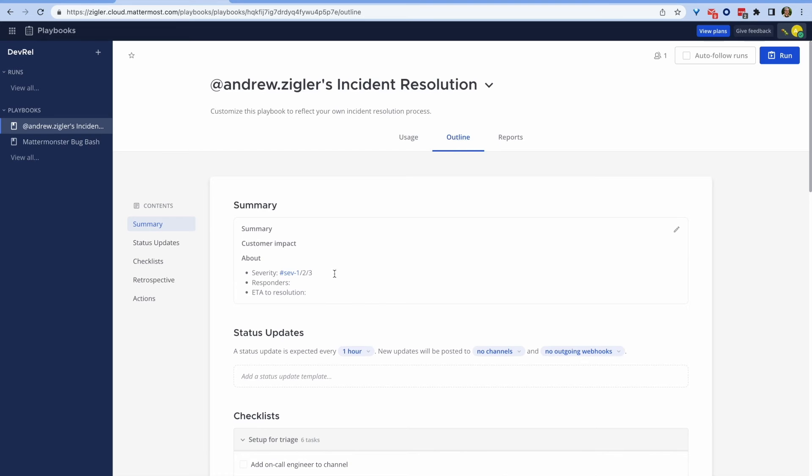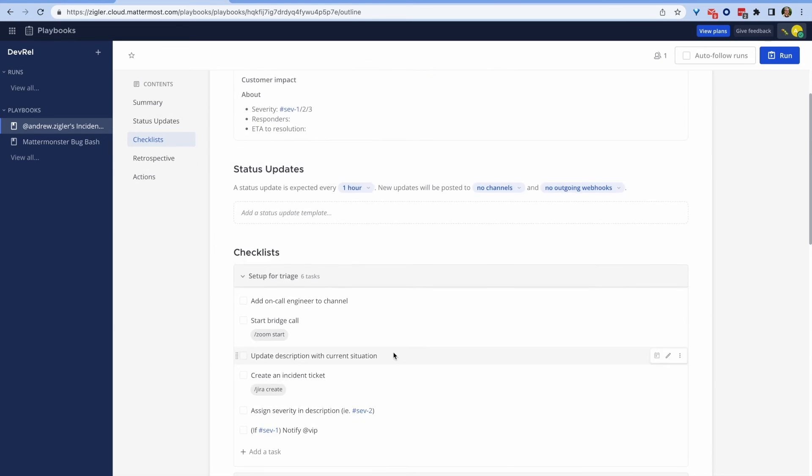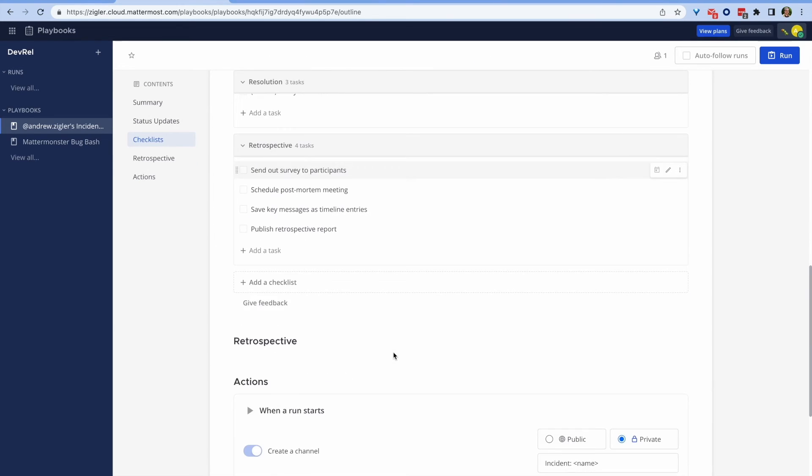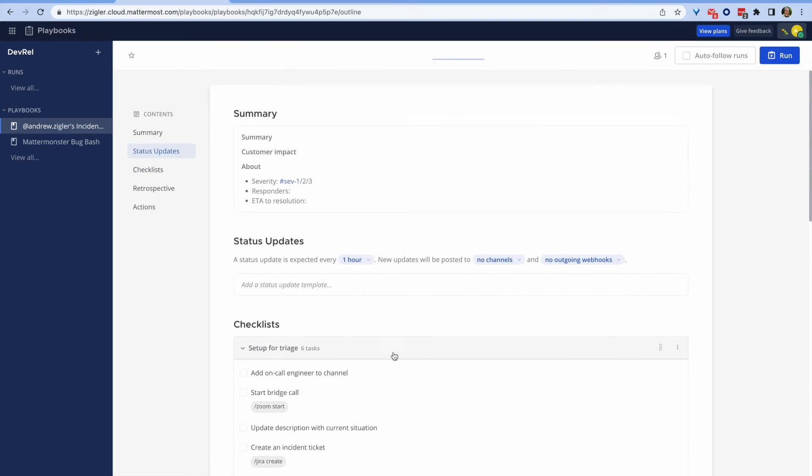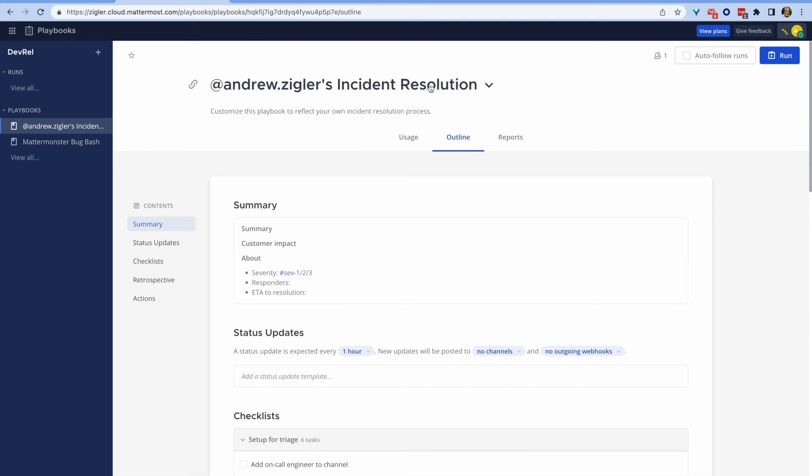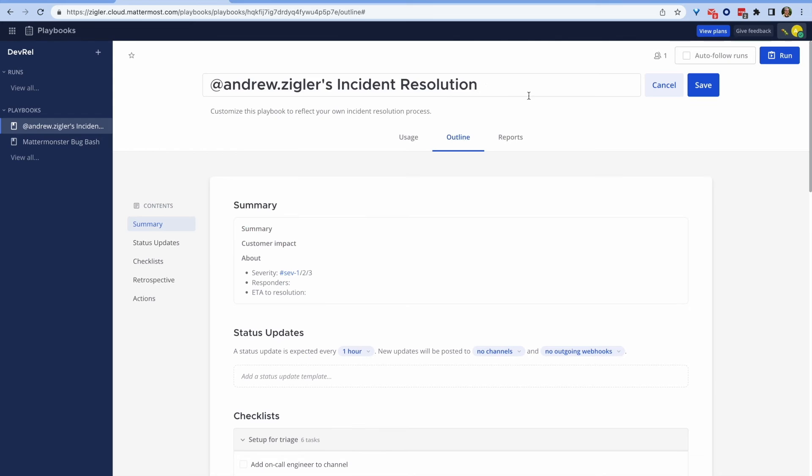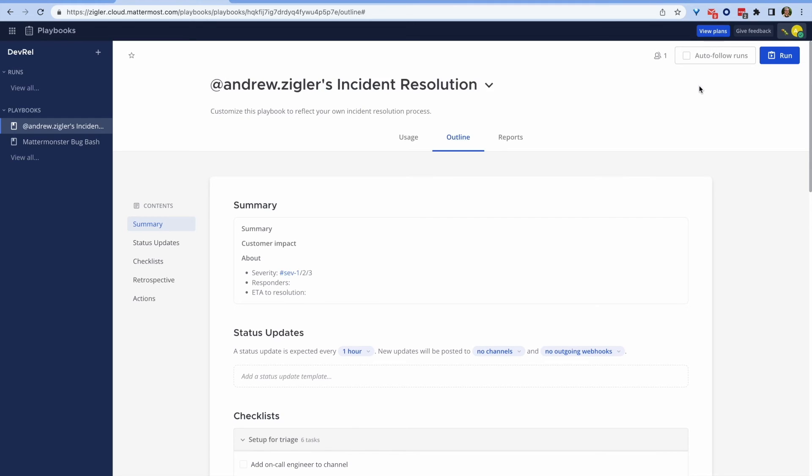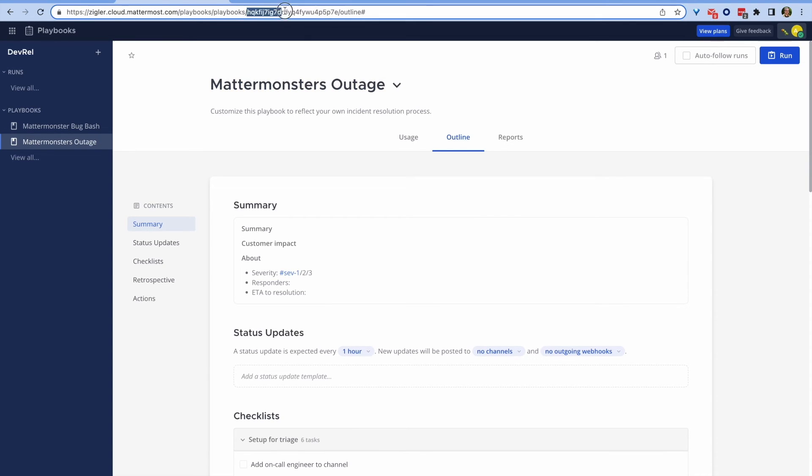Back in Mattermost, we can create the playbooks as necessary for these different situations. First, I'll create an incident resolution playbook for the outage situation. I can customize this as I want later, specific to what I have to do to solve an outage with my service. But for now, I'll create the playbook and grab the URL.